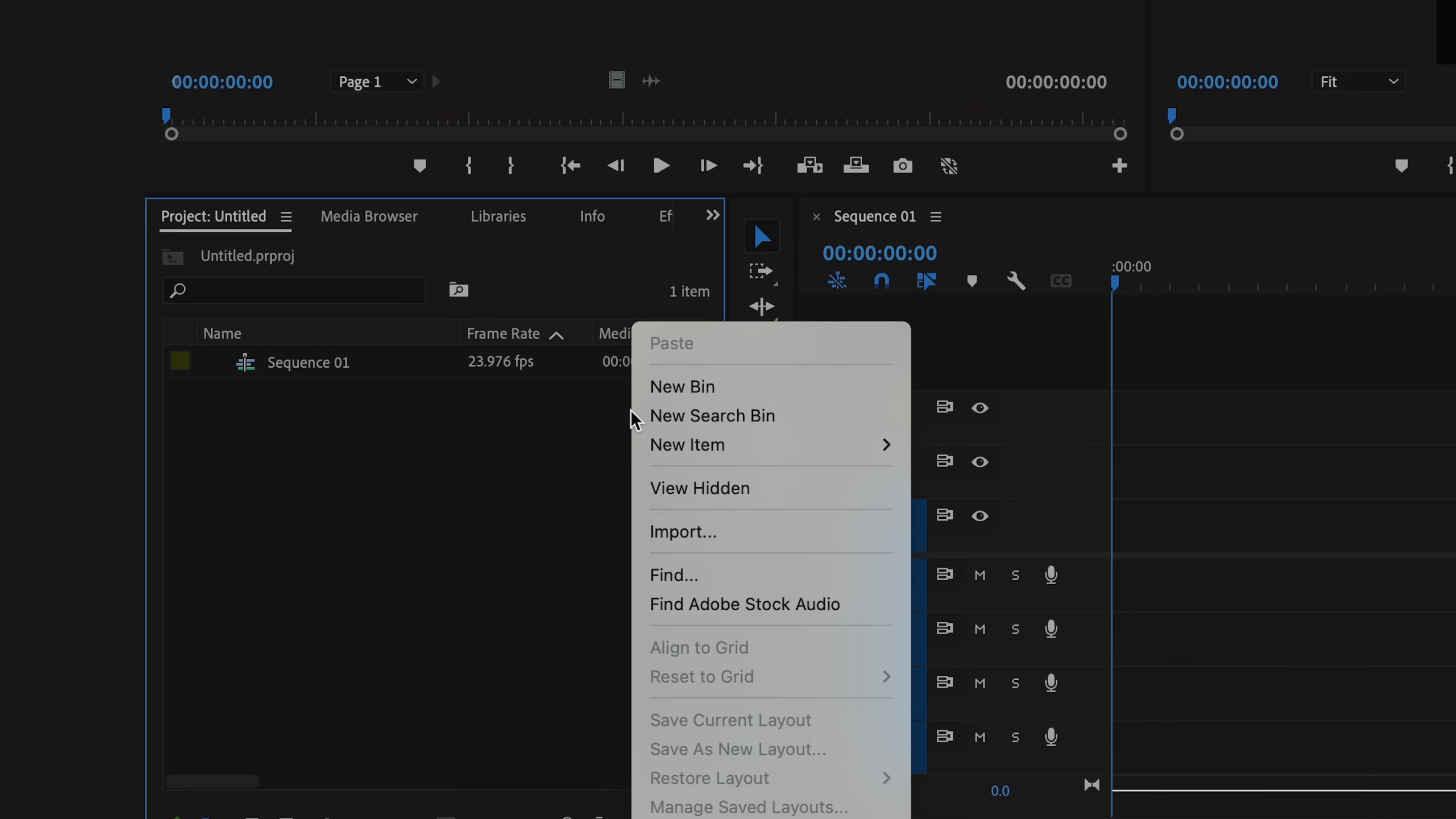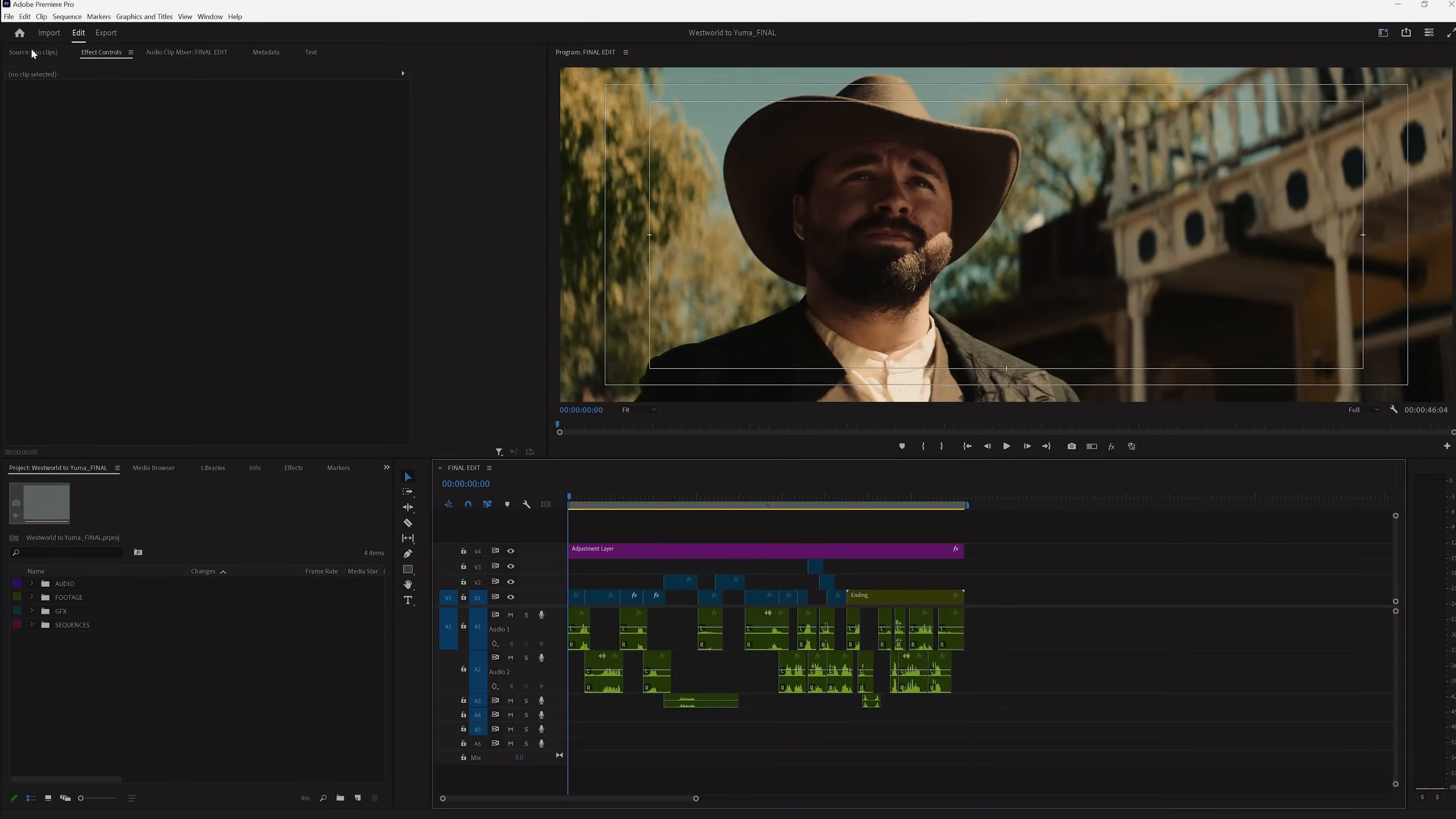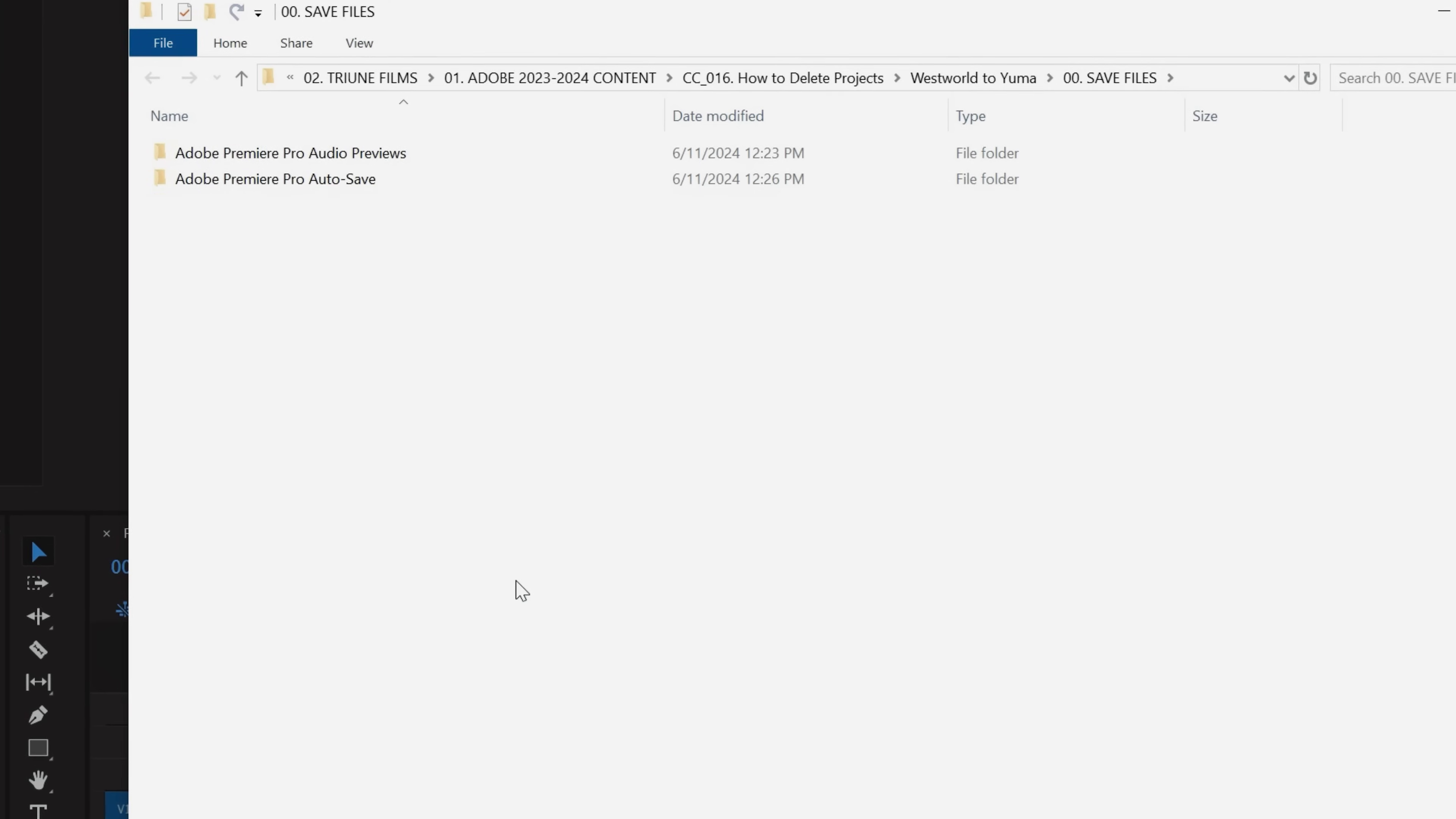If you're using Mac, it'll say reveal project in Finder. Once that opens, you can close out Premiere, tap the project file, and delete.